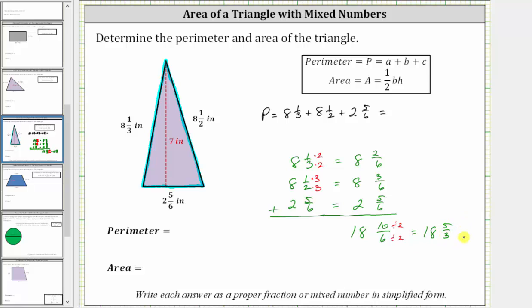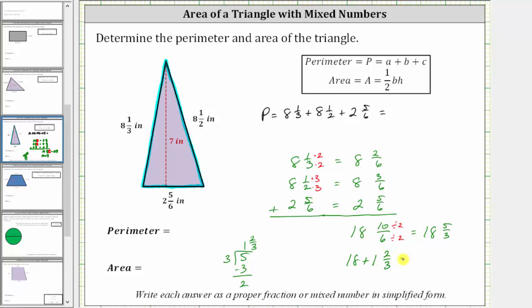Five-thirds is an improper fraction, so we can't leave it in this form. We need to convert five-thirds to a mixed number and then add it to 18. Dividing five by three: one times three is three, subtract to get a remainder of two, so the quotient is one and two-thirds. Therefore 18 and five-thirds equals 18 plus one and two-thirds, which equals 19 and two-thirds. The perimeter is 19 and two-thirds inches.